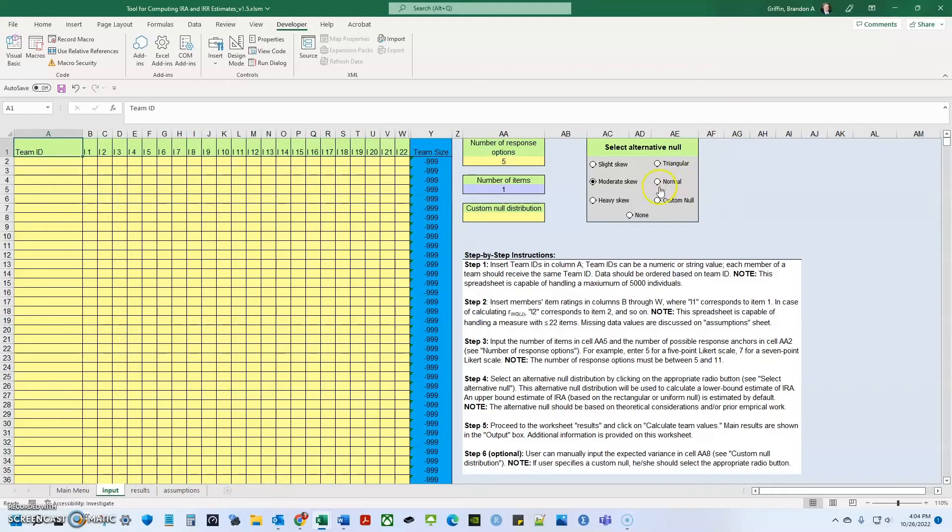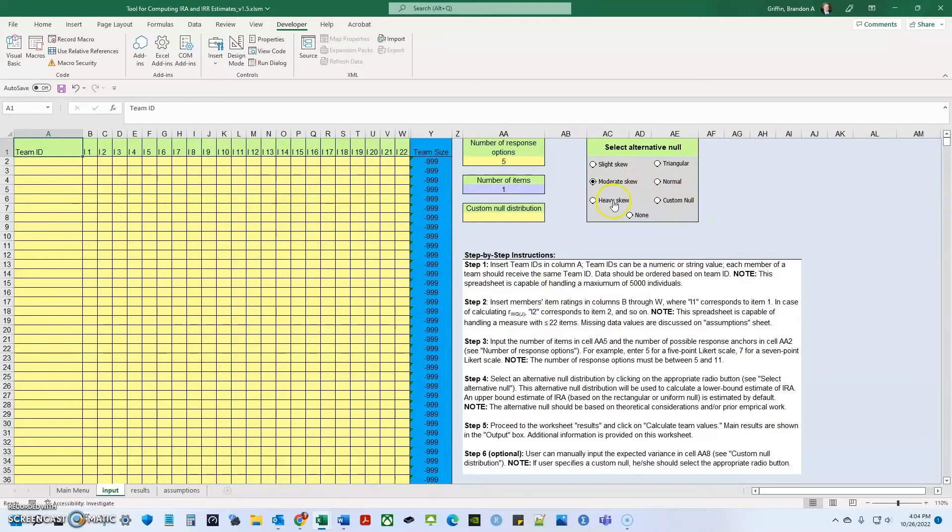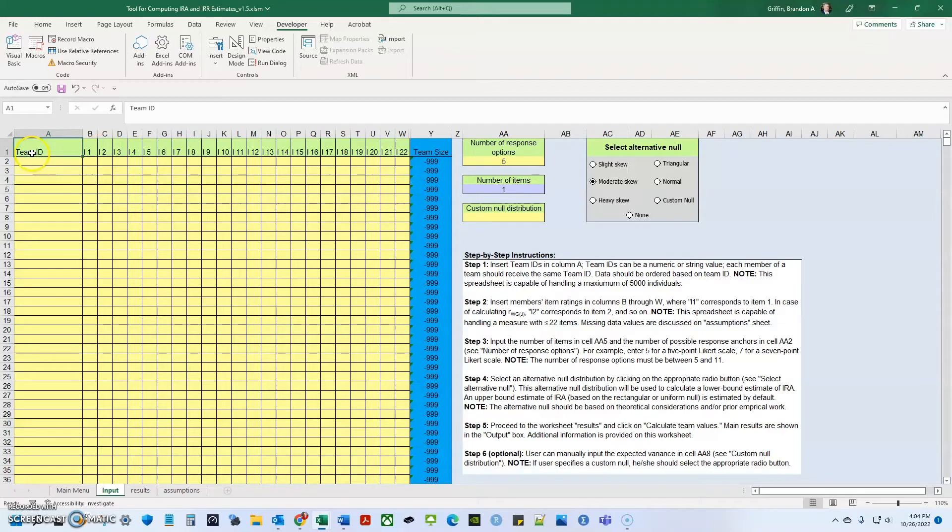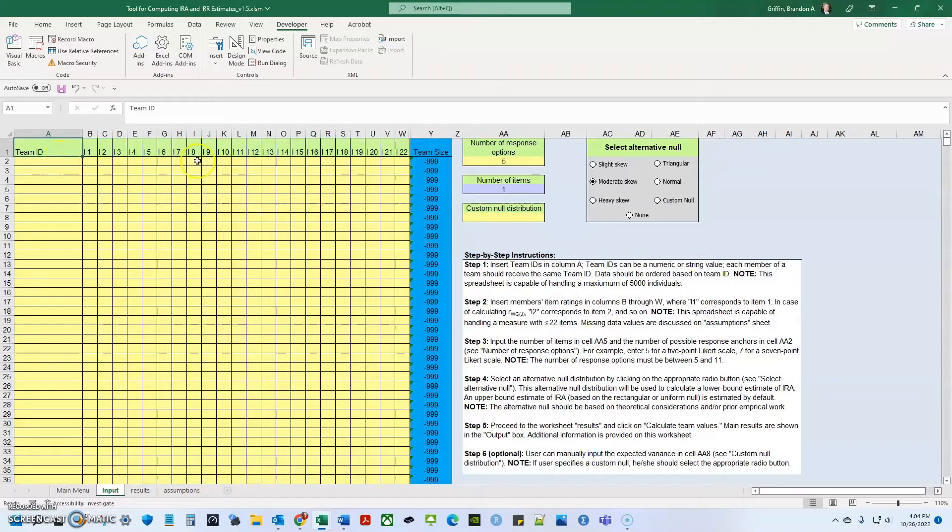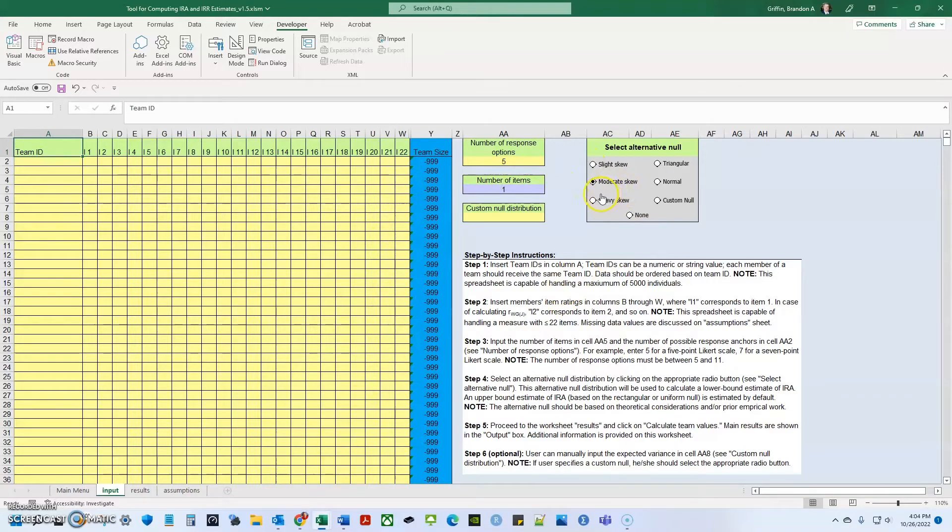Within the 2012 article, they talk about selecting alternative null distributions for calculating these statistics. So in general, I'll just give you a brief rundown. So in general, most people, when they're calculating these statistics, they will mainly do it kind of just on a normal distribution. So they assume that the data that they're using is normally distributed and that can actually cause bias or create inflated or misinterpreted RWGJ and ICC results.